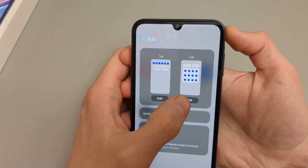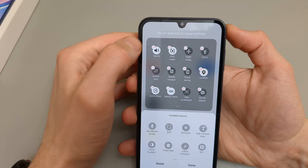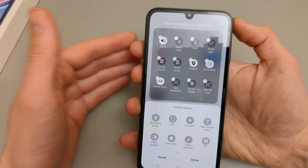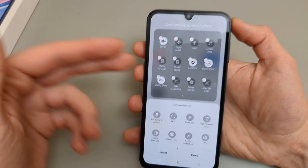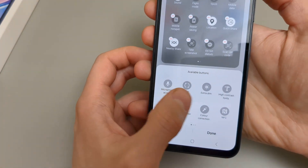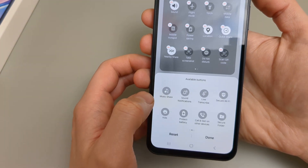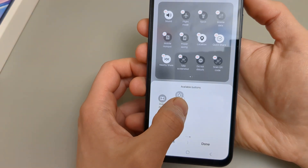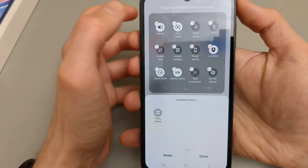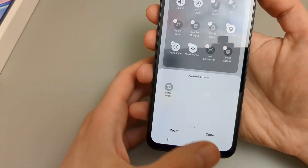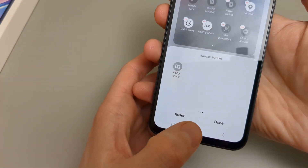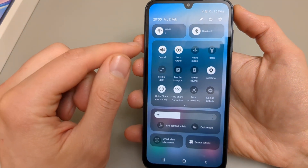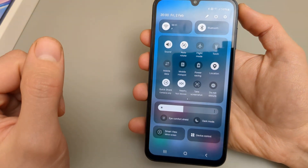Click the full view and then click edit. You can remove tiles and they won't be shown. If auto-rotate is not showing, go to the available buttons, scroll until you see auto-rotate, then hold and drag it into the panel. Click done and go back, and you can see the auto-rotate option is there again.